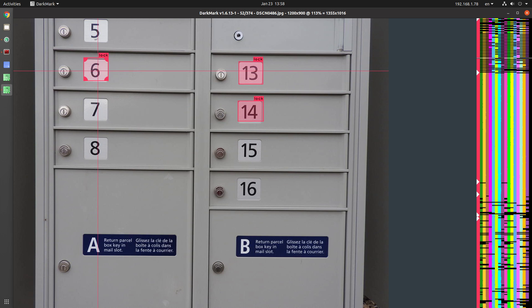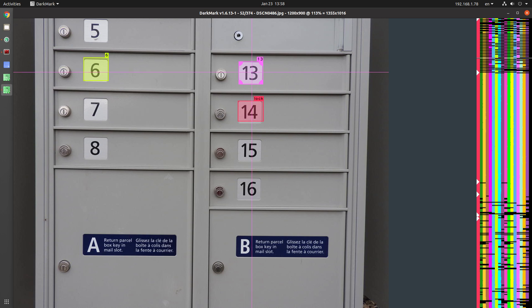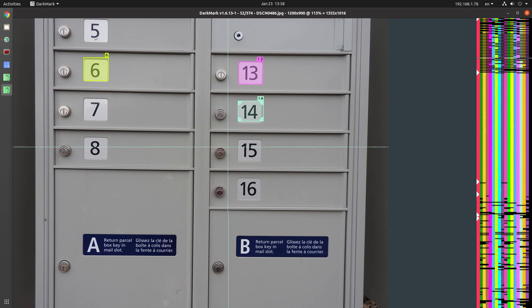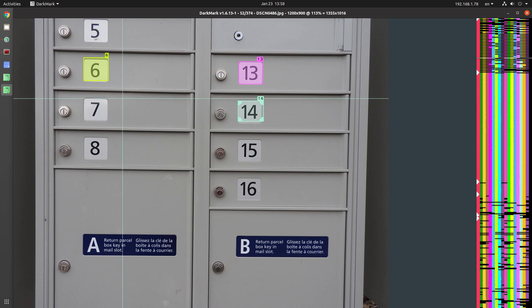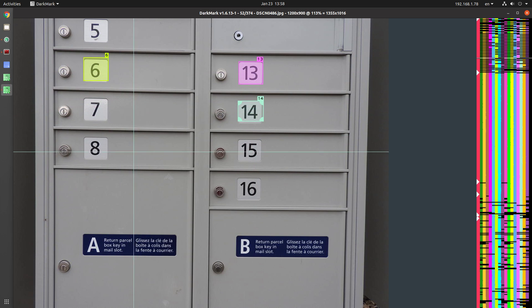So you still have to select the right class, of course. This is 13. This is 14. But this gives you an idea of how snapping works.